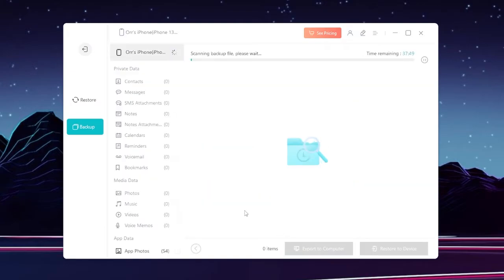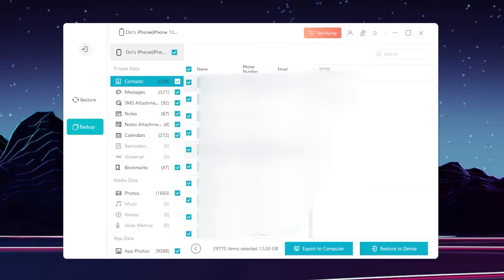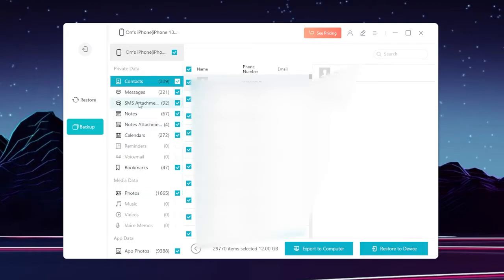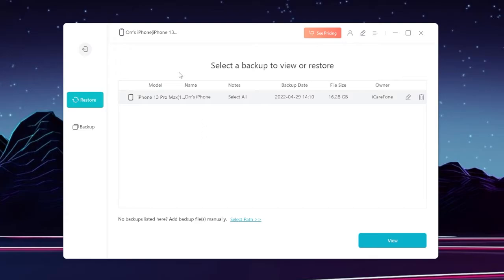And as you can see, it's loading all of my data, and when it's done it's going to look something like this. And over here I can restore if I wanted to, or I can go here and it's going to show all of your backups.